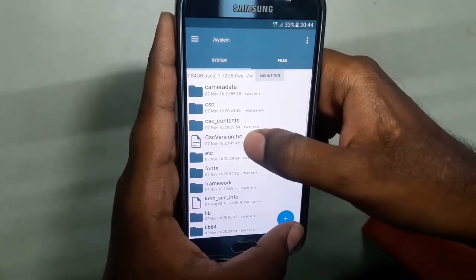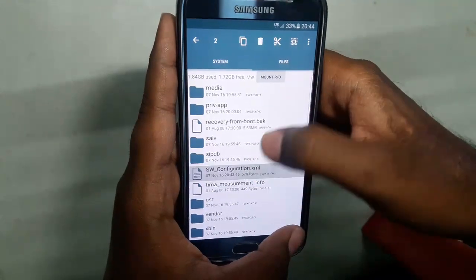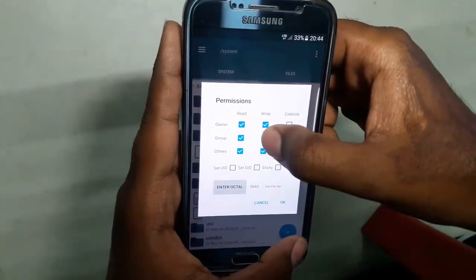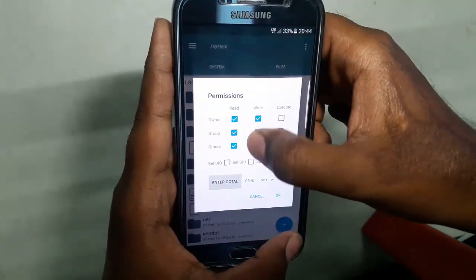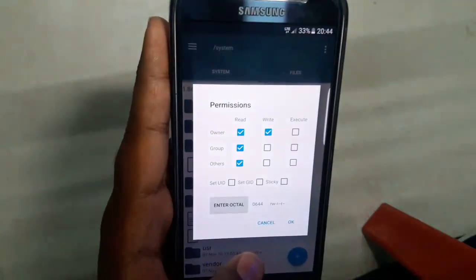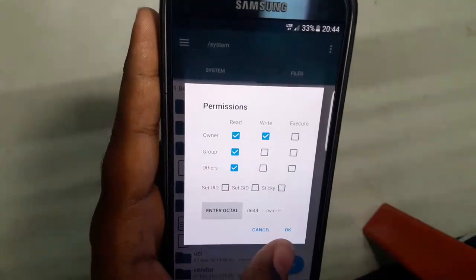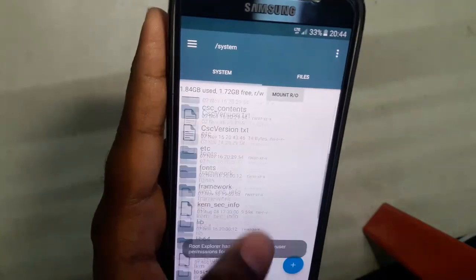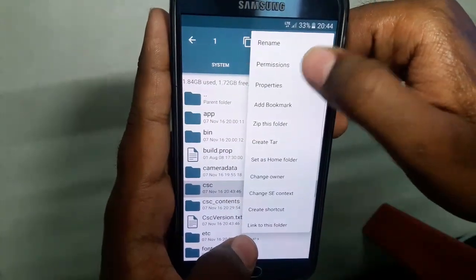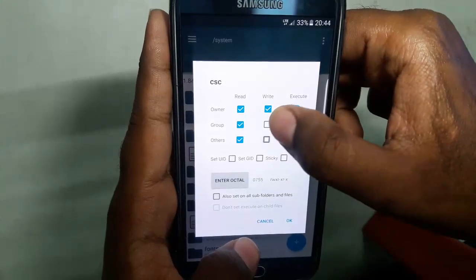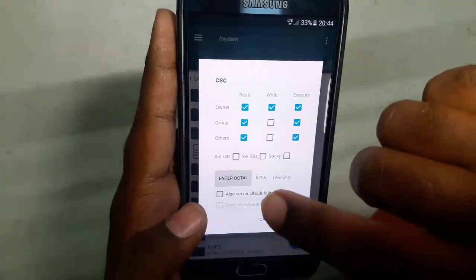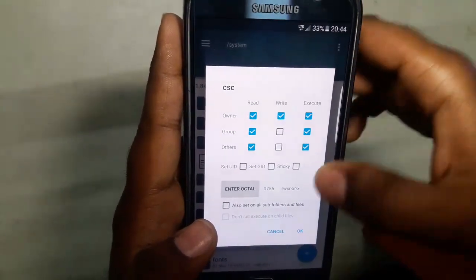First, give permission to CSC version and SW configuration from the left tab. Hit the three dots, go to Permissions, and select the correct ticks — the octal value should be 644. Hit OK. Permissions have been given. Now give permission to the CSC folder — go to Permissions and set it so the octal value is 755.